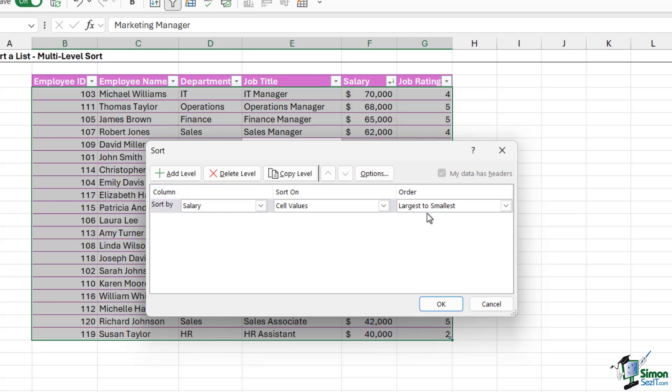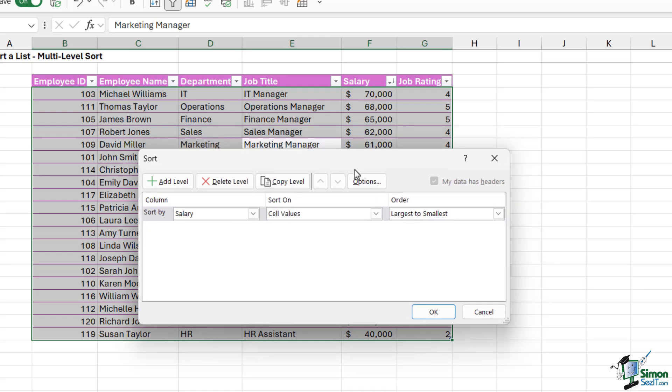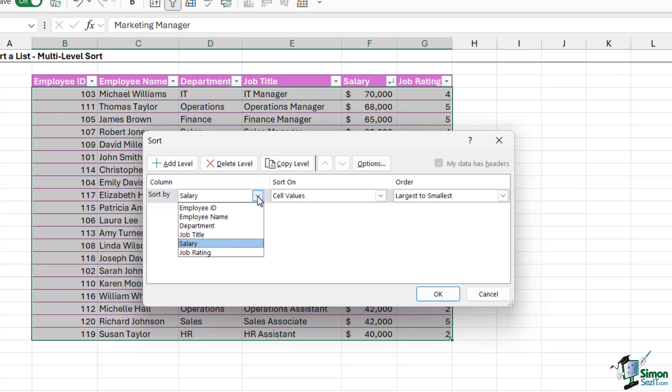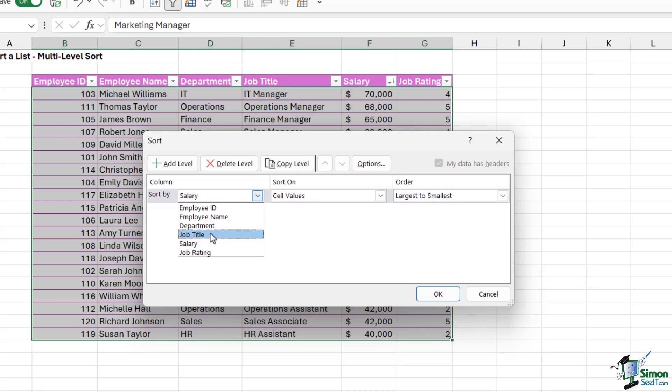Now notice below it's got Sort By and then it has Salary, Sort On, and Order. Now what you see in here is basically going to be determined by where you're currently clicked in your data. So because I was clicked in the salary column, that's why it's sorting by default by the salary. But let's say I want to do a sort by the department first of all. I can simply click the drop-down and it's going to show me all of those column headings in my data. Another reason why it's so important to have column headings—if I hadn't structured my data correctly and I'd omitted the heading row, it would just say column one, column two, column three, column four in here, so it makes it really hard to identify.